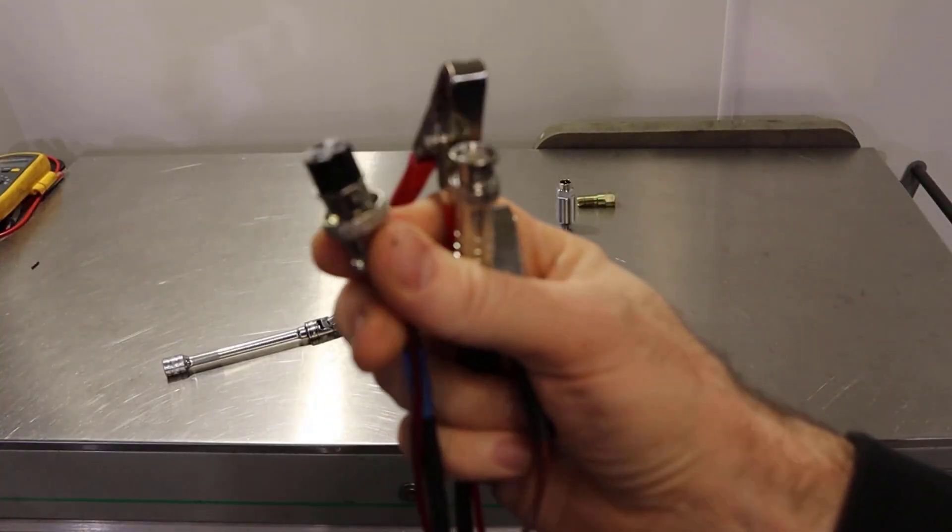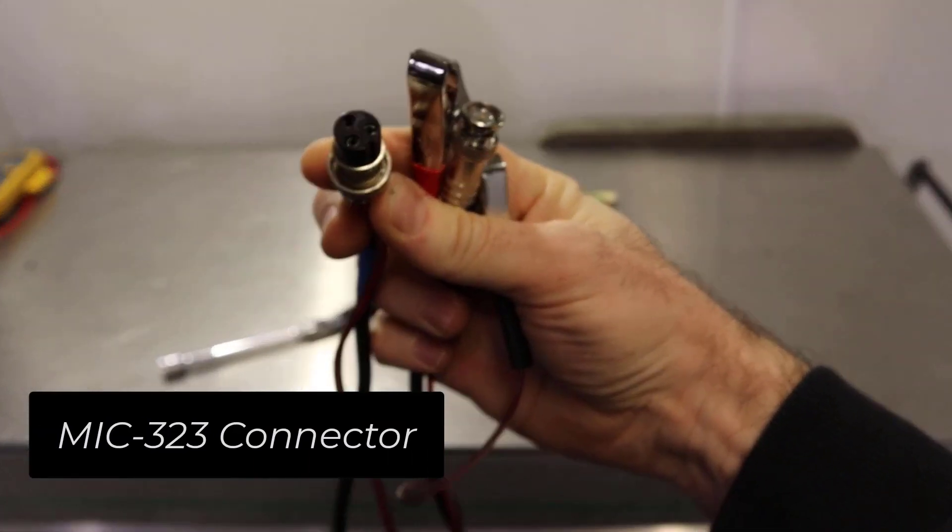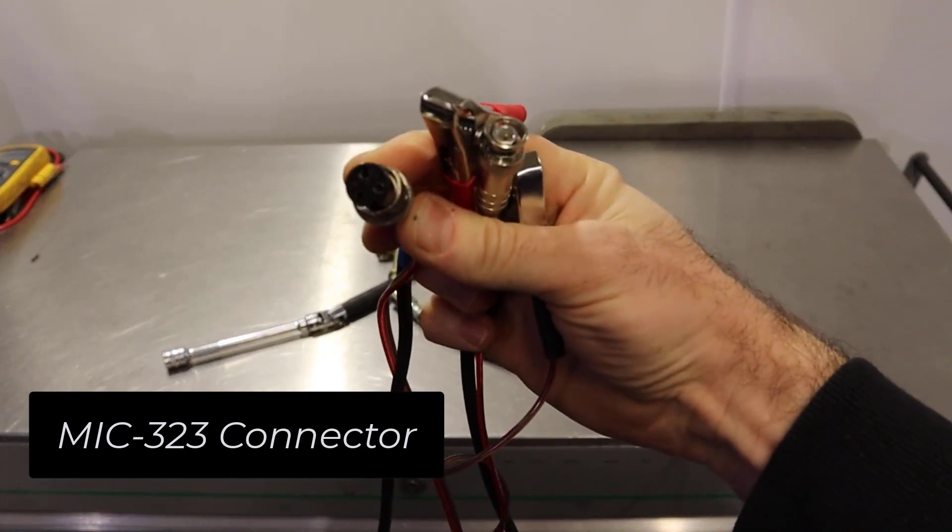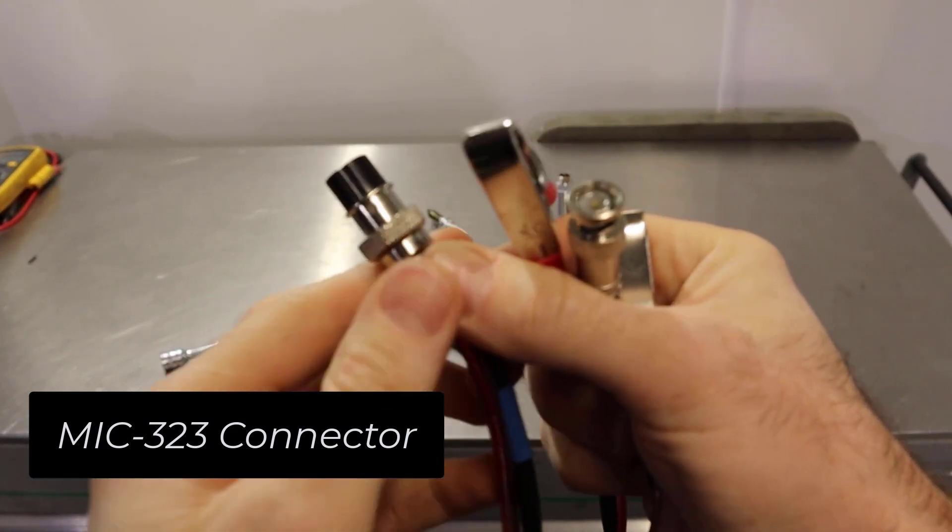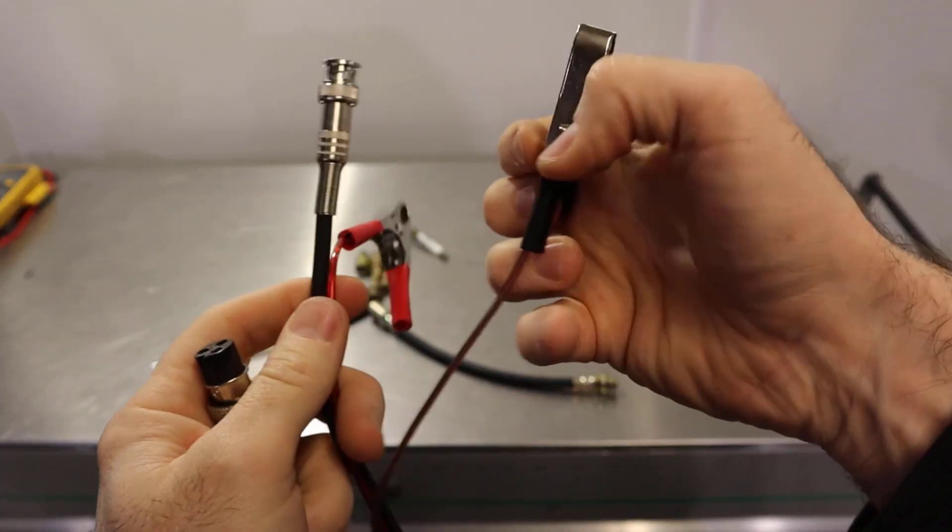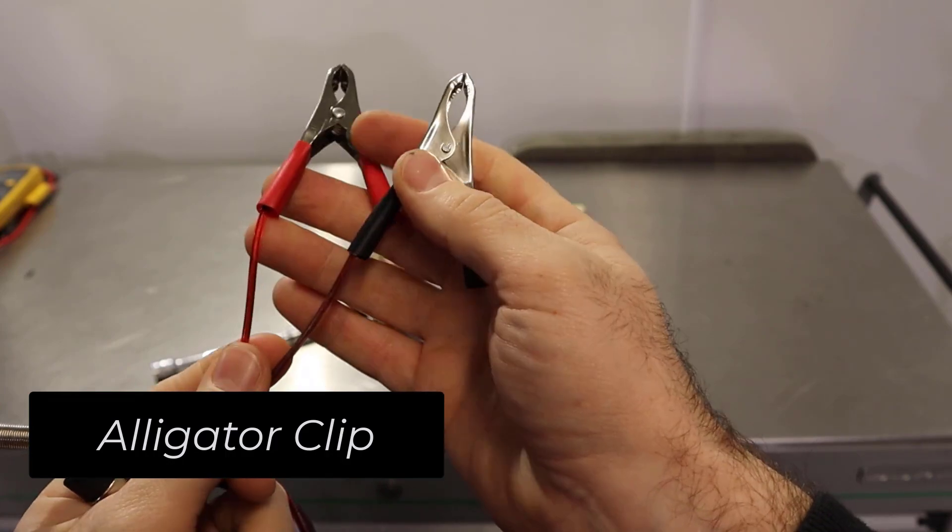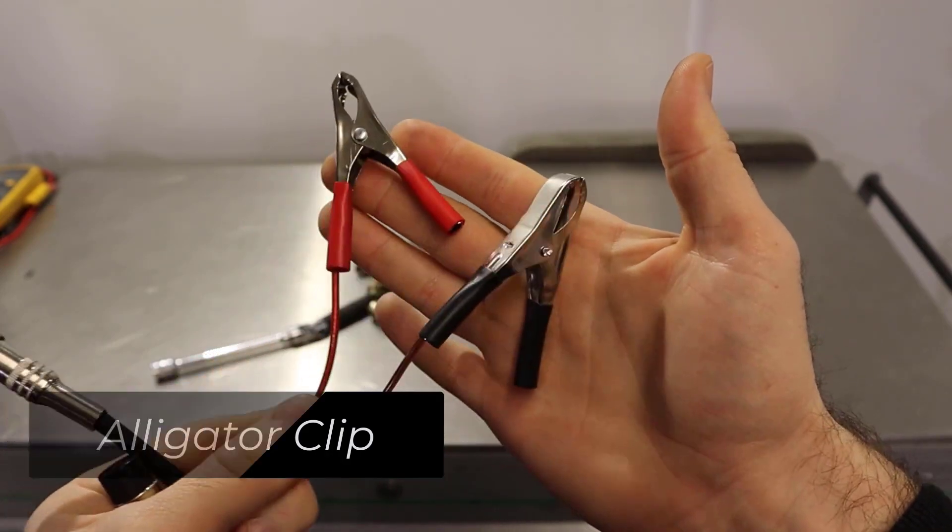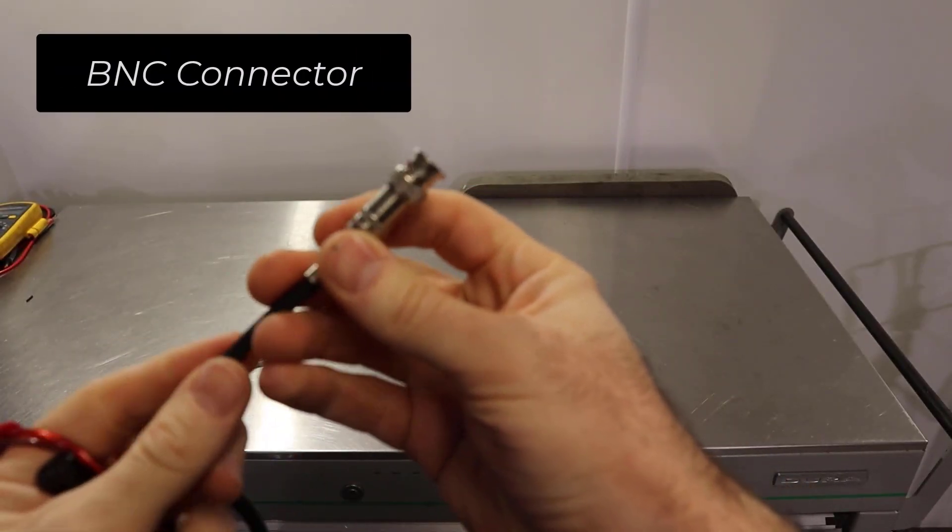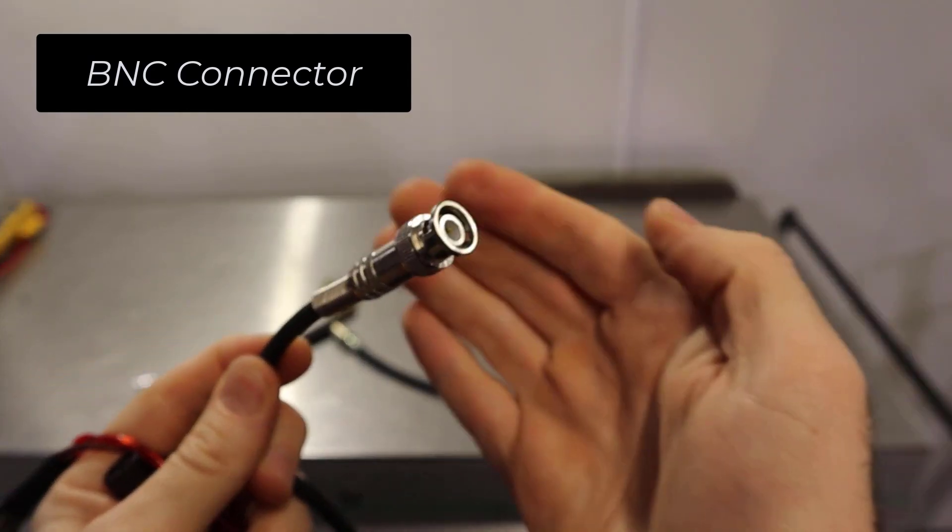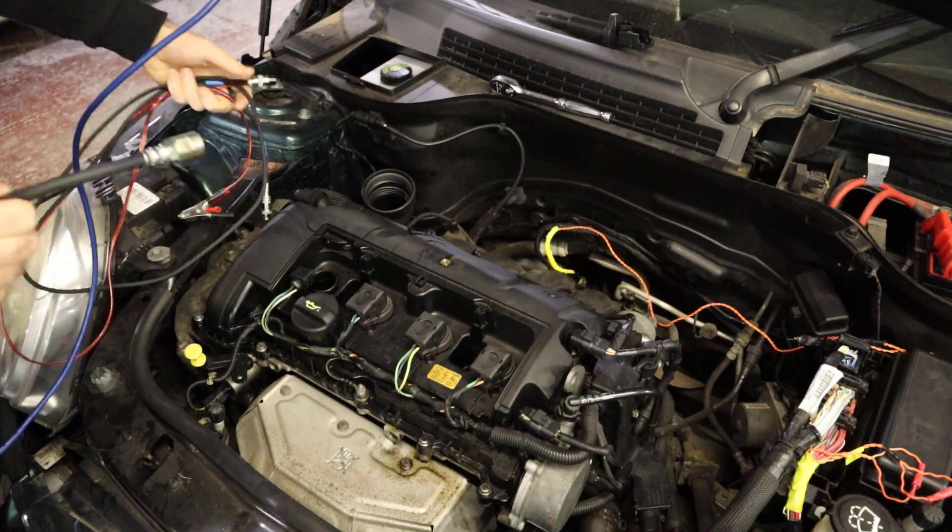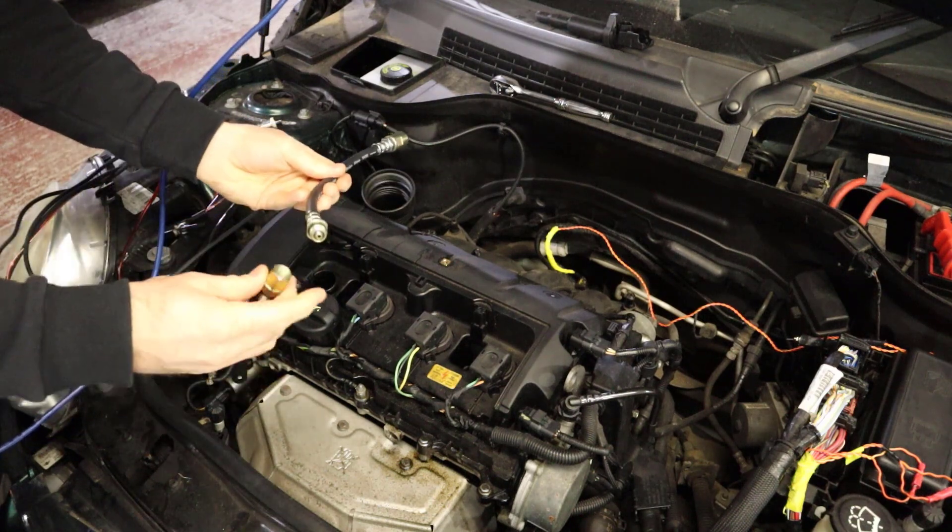This is the cable it comes with that connects onto the sensor. We've got an external power supply to connect to your 12 volt battery. It will go up to 25 volts and then we've got our BNC connector to connect up to our oscilloscope. Let's connect it all up.